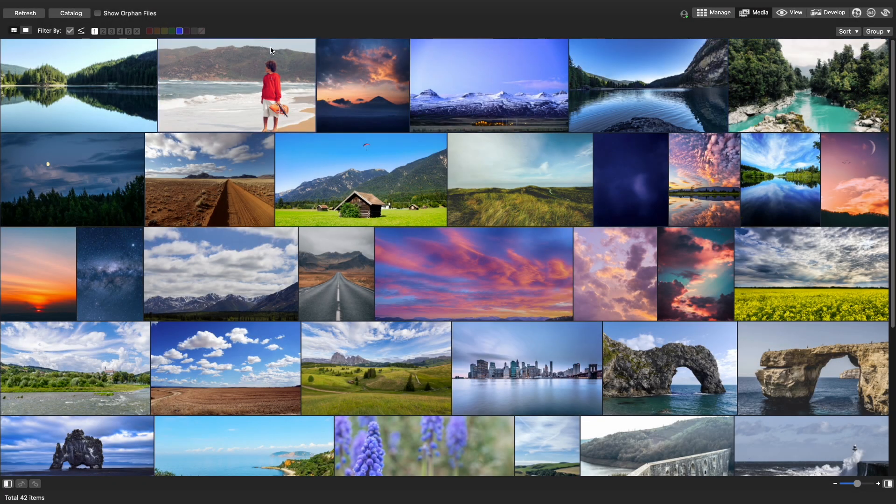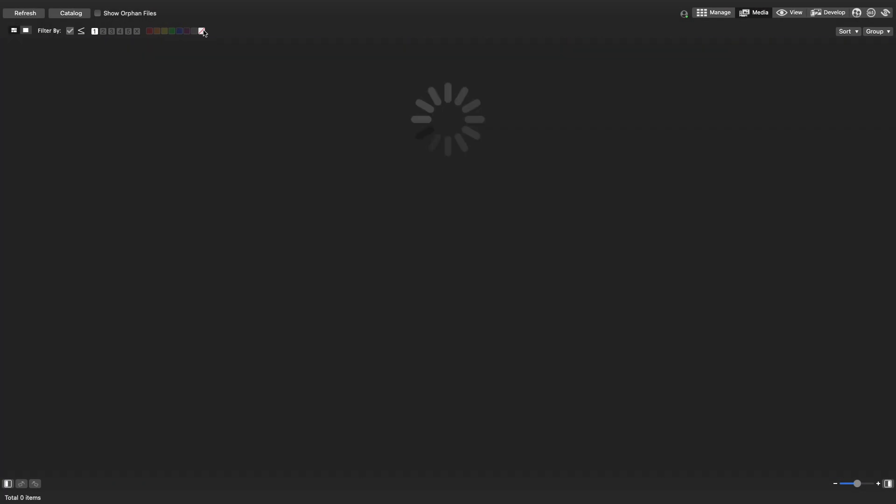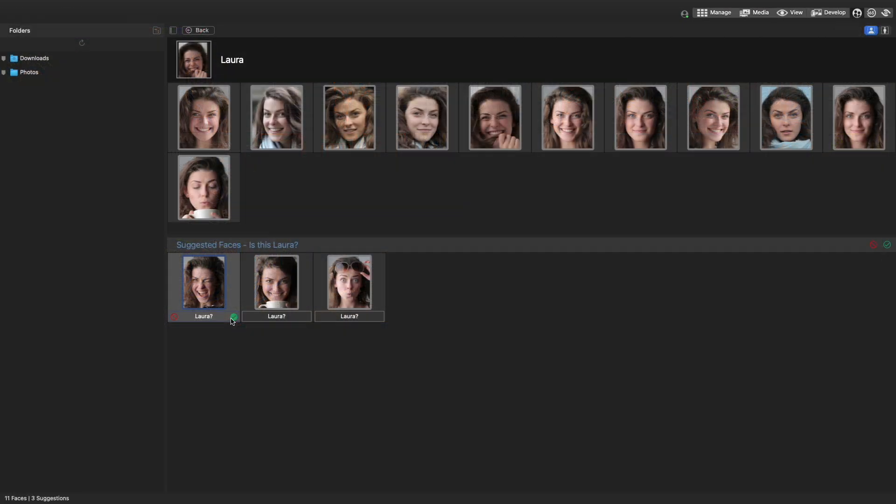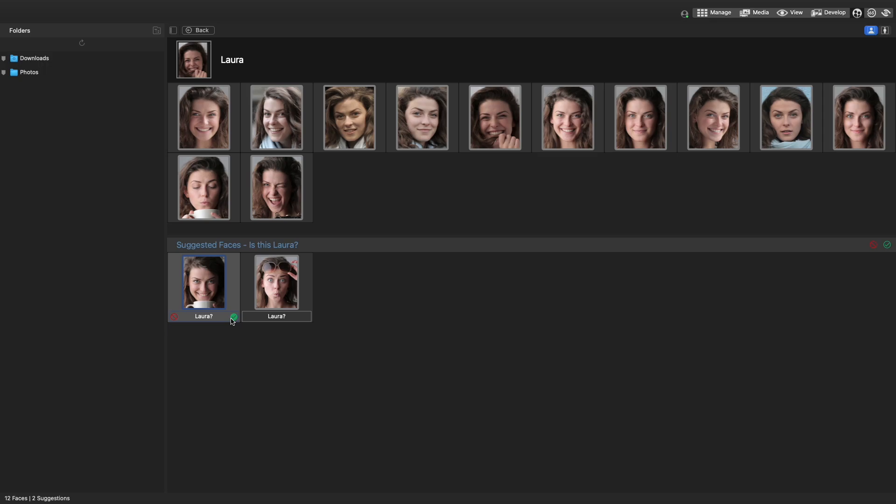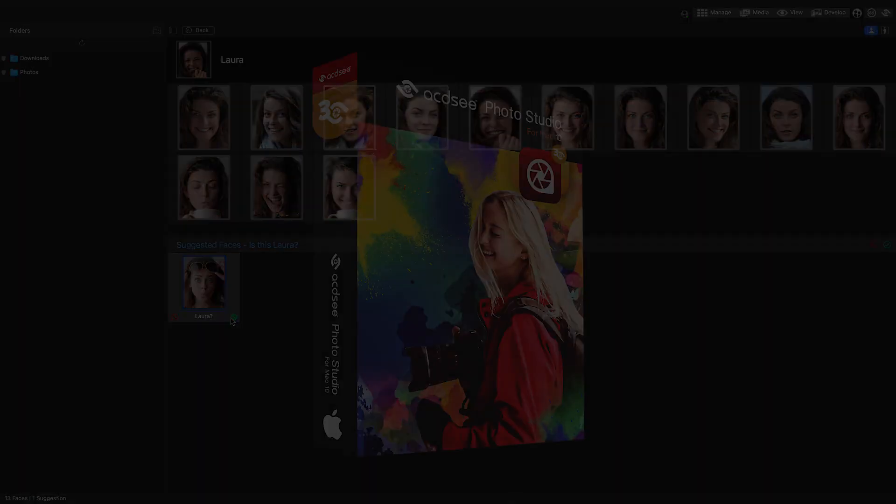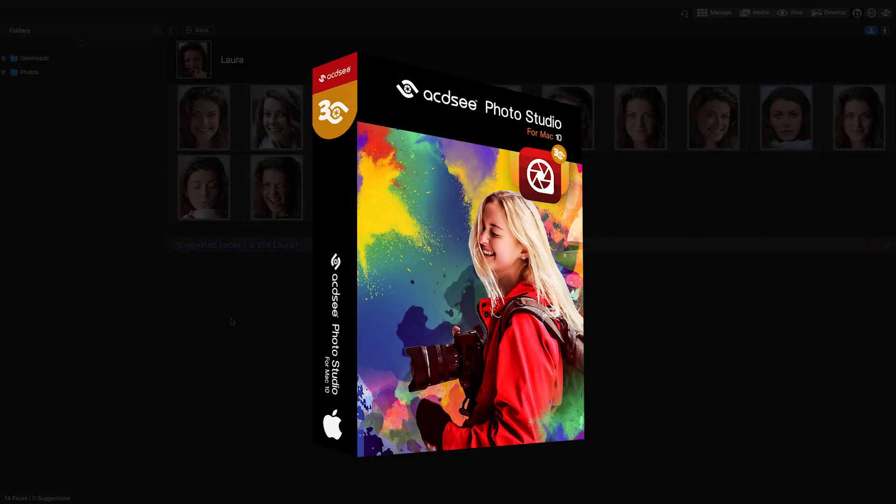Hi everyone! In this video I'm going to showcase the new features you can expect on ACDC Photo Studio for Mac 10.